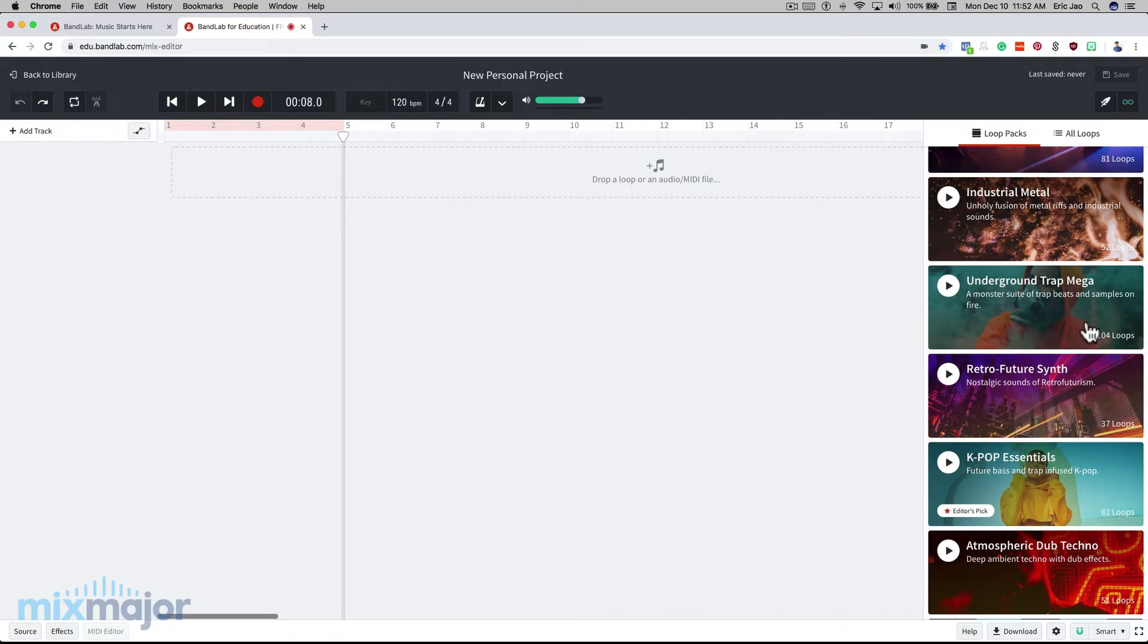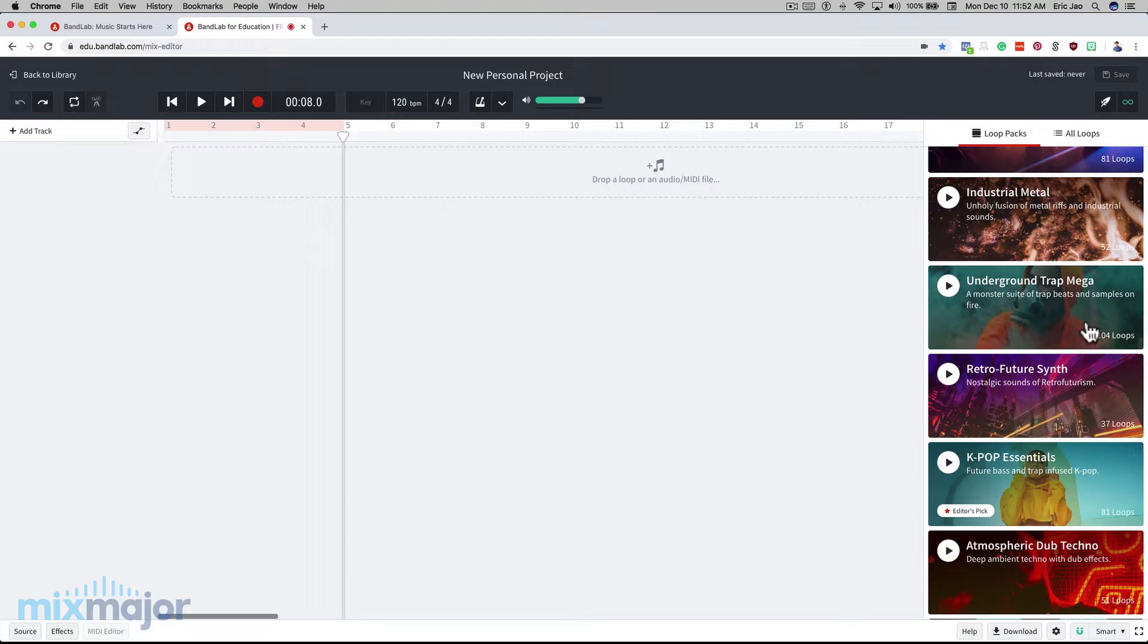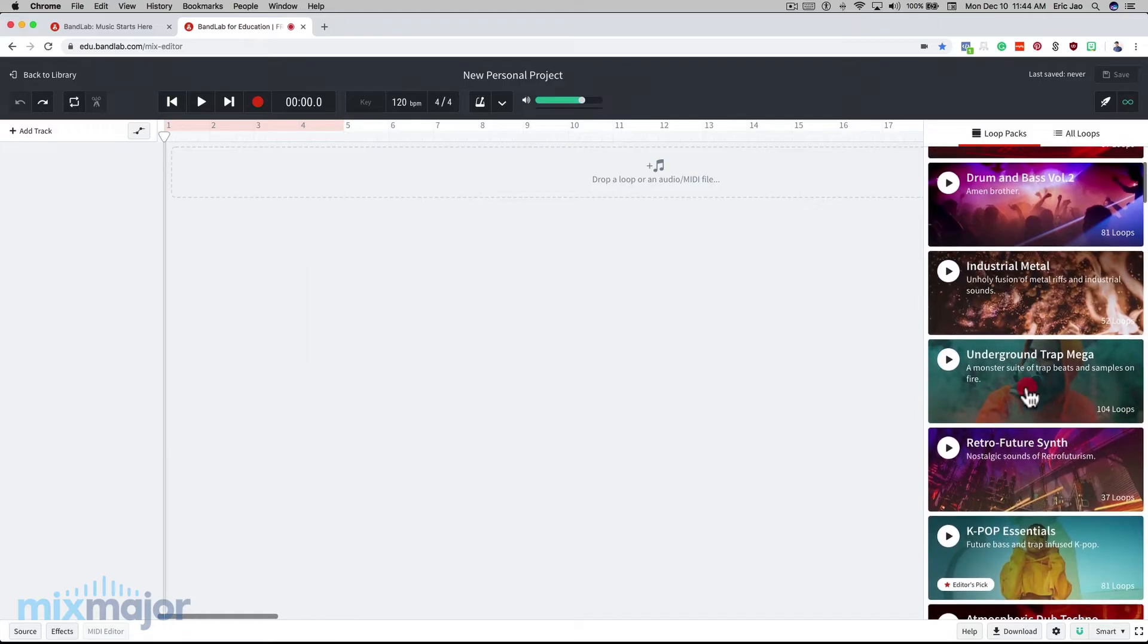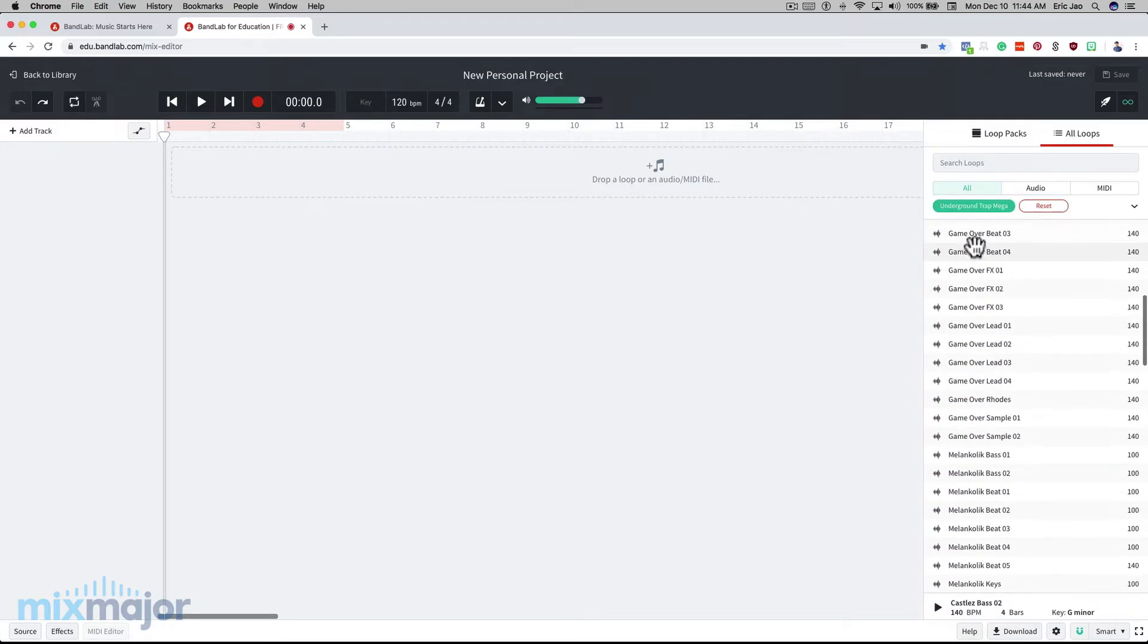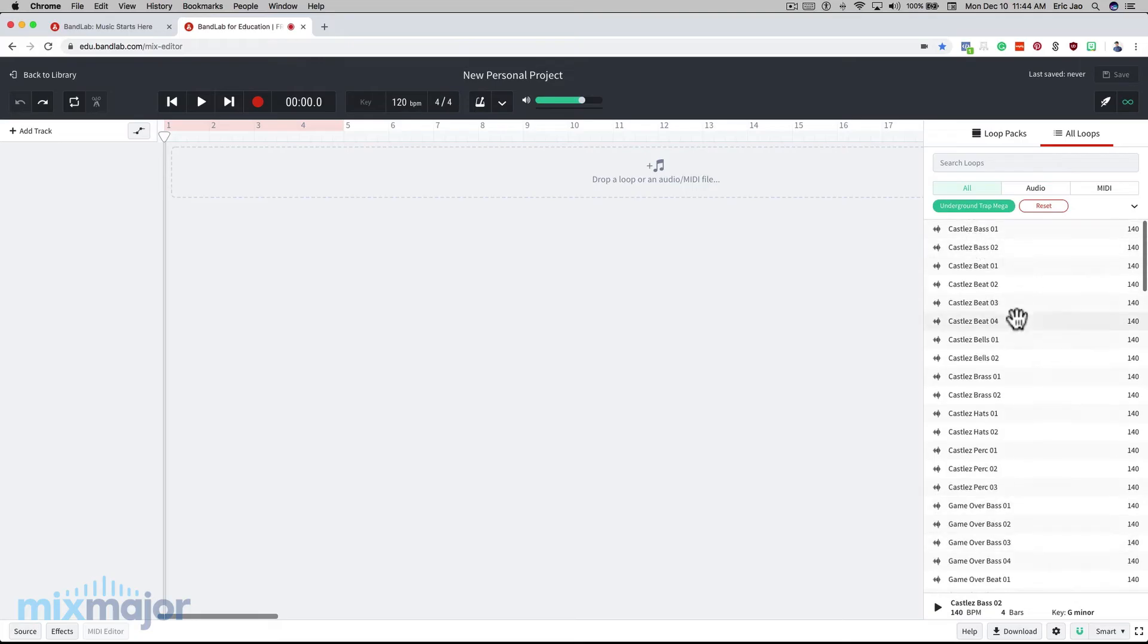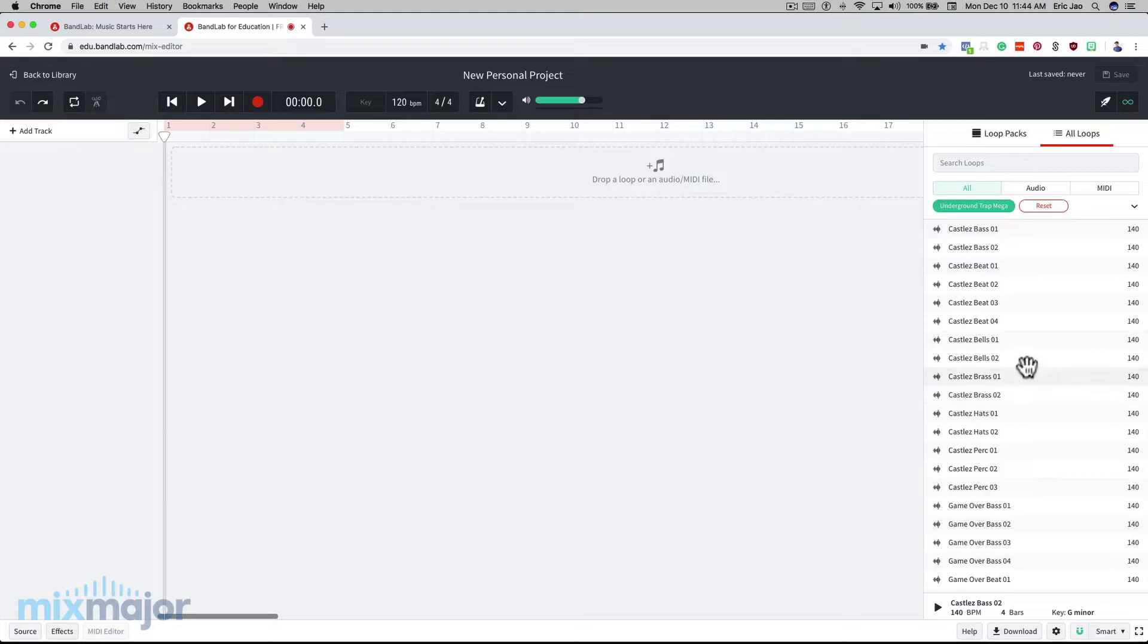I'm going to start with Underground Trap Mega because the sounds in it closely resemble what kids are listening to nowadays in current rap and pop music. You can, of course, choose any one of these packs that you like, but this is the one I'm going to start with. You can see a list of all the loops in this pack here, and you can see the different categories of loops in the name. Bass, beat, bells, and what's cool about this is they're all going to be in the exact same key.